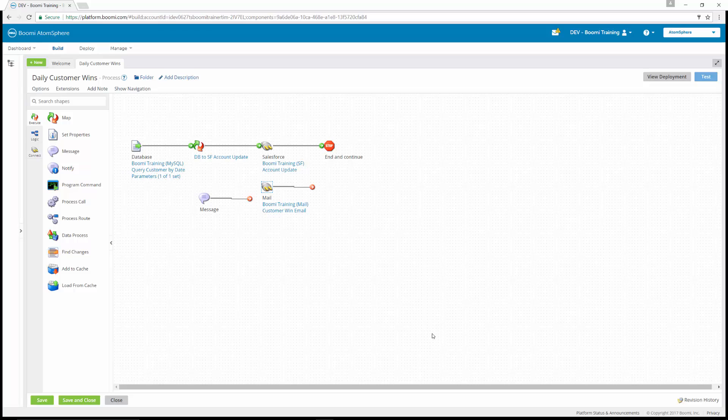That finishes exercise 22. Now we're moving to exercise 23. The message shape is now constructed and the mail connector is enabled to send messages to your email address. Executing the process will confirm that records are extracted and updated in Salesforce, and the process will then email a formalized message. To do this dual action, we have to use the branch shape.